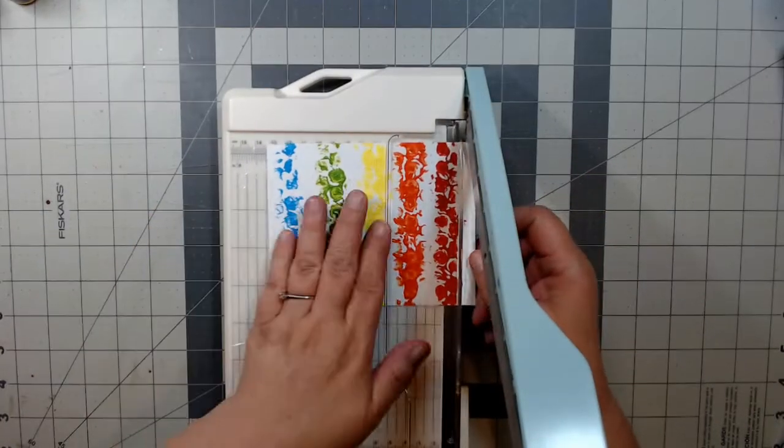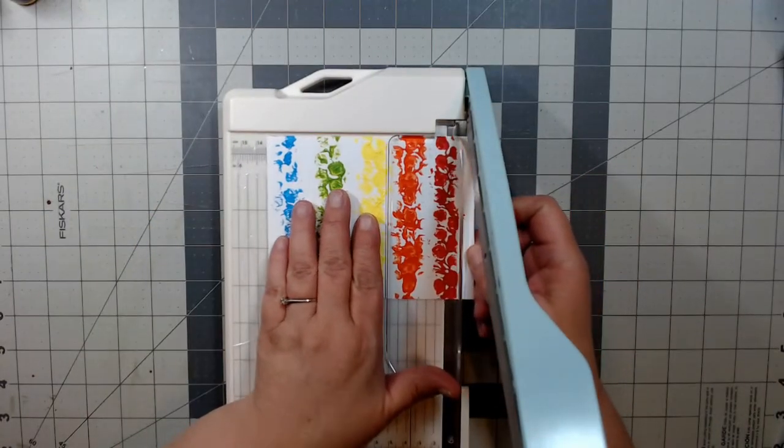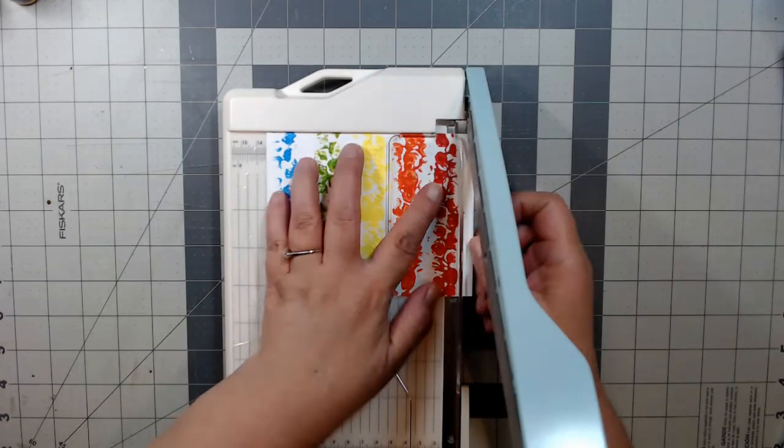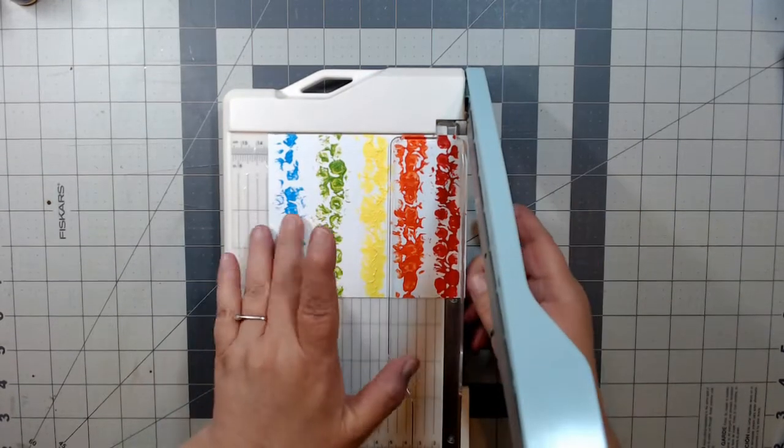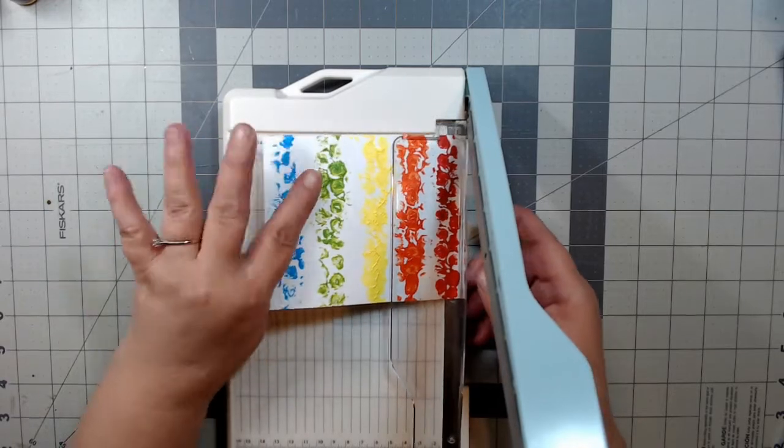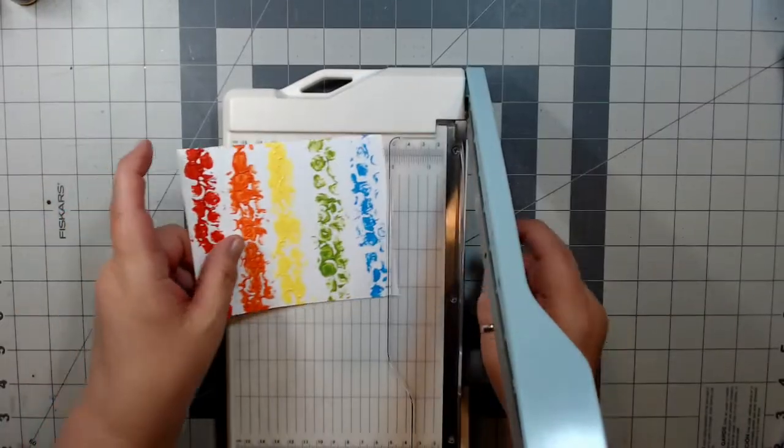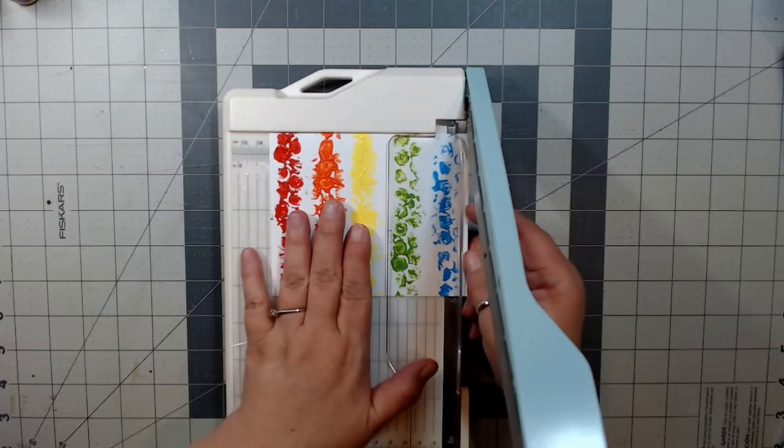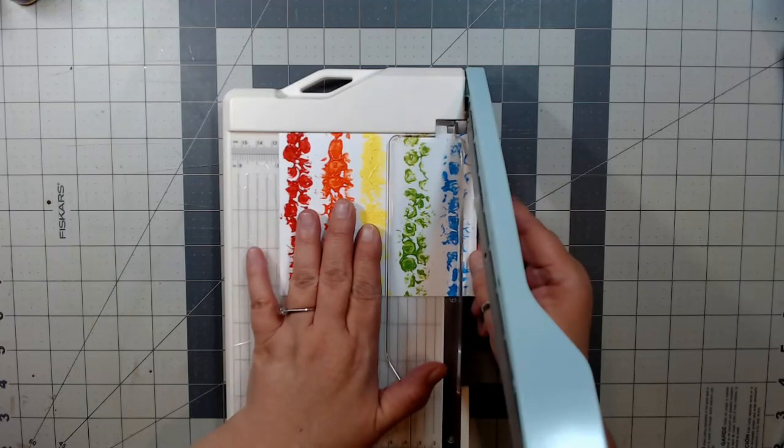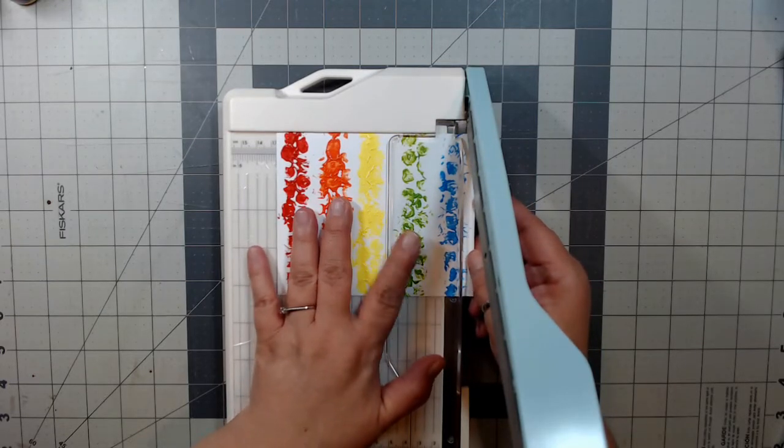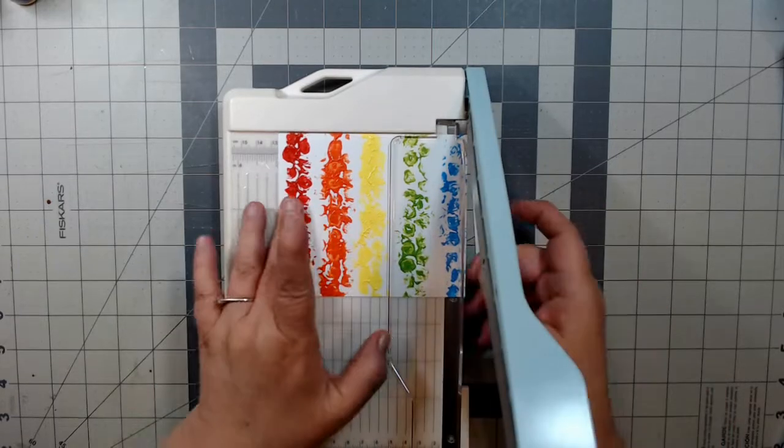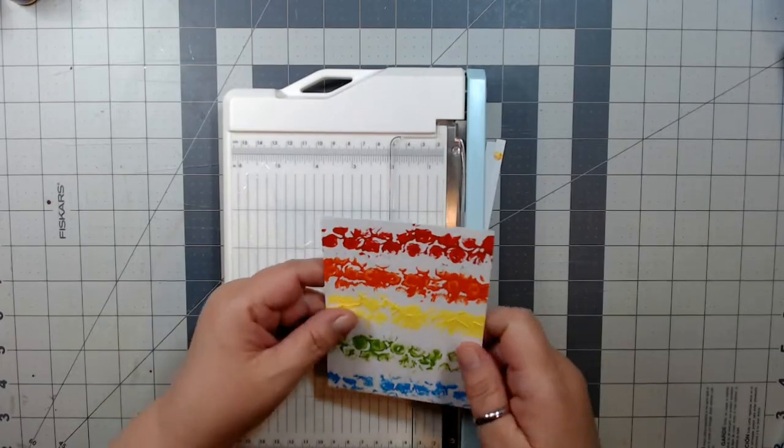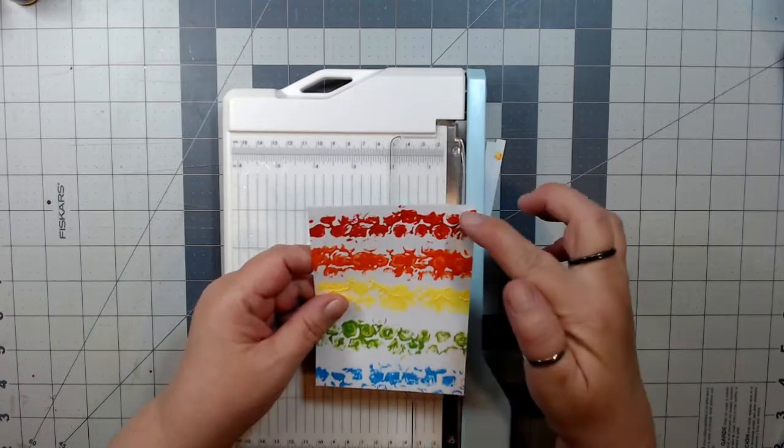Using the guillotine paper cutter, I'm going to cut this down 3 1/4 by 5 since I want a panel behind this one. All the measurements and supplies will be listed in the description box below. Again, I cut this 3 1/4 by 5.